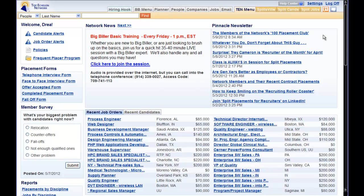Hello and welcome to Top Echelon Network Training. In this training we are going to add a candidate to the split candidate database.